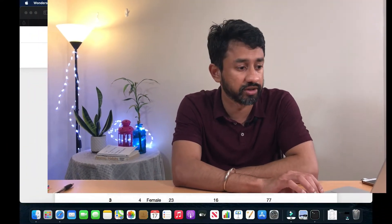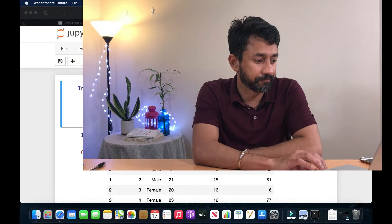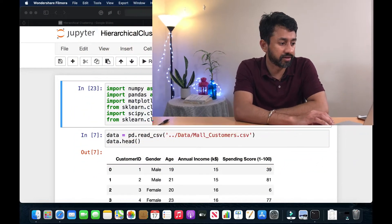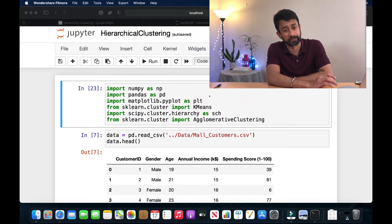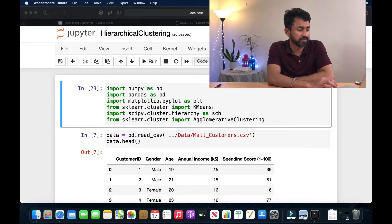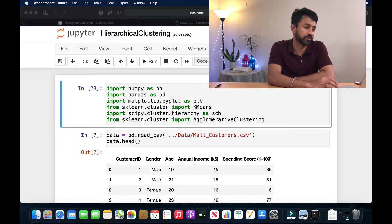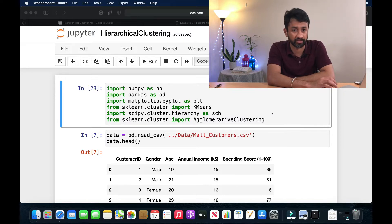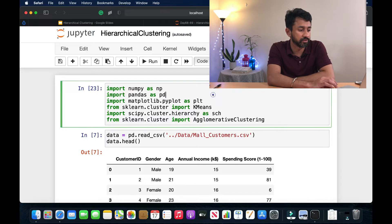First, we need to import all the required packages. As you see on my screen, these are all the packages we are going to use today. It has numpy, pandas, and matplotlib to make the plots. We are going to implement hierarchical clustering using the agglomerative clustering approach, and these are all the packages that will be utilized today.